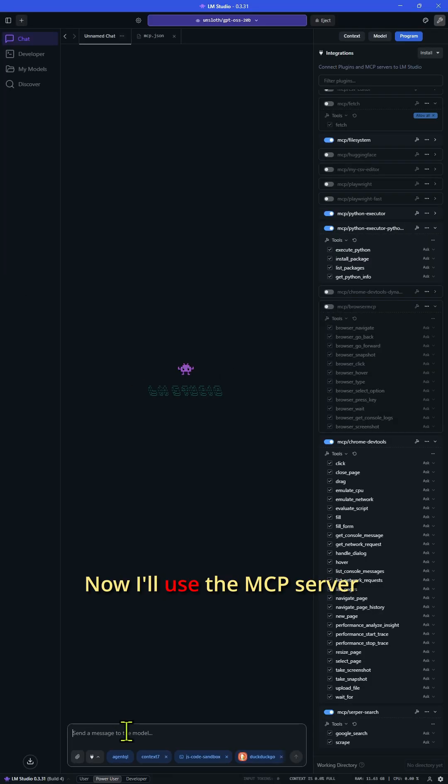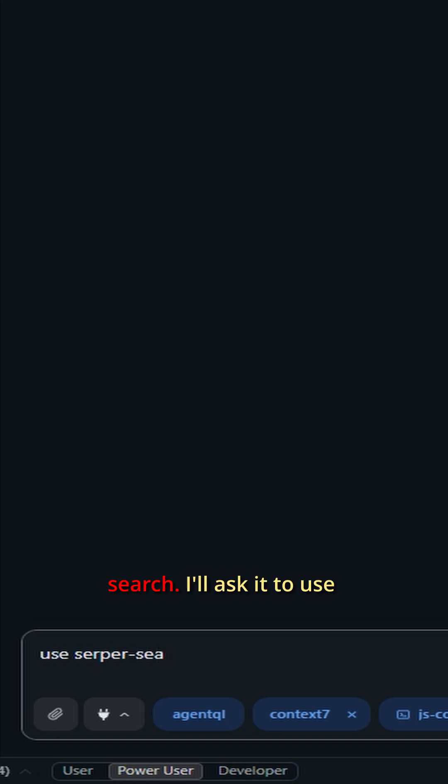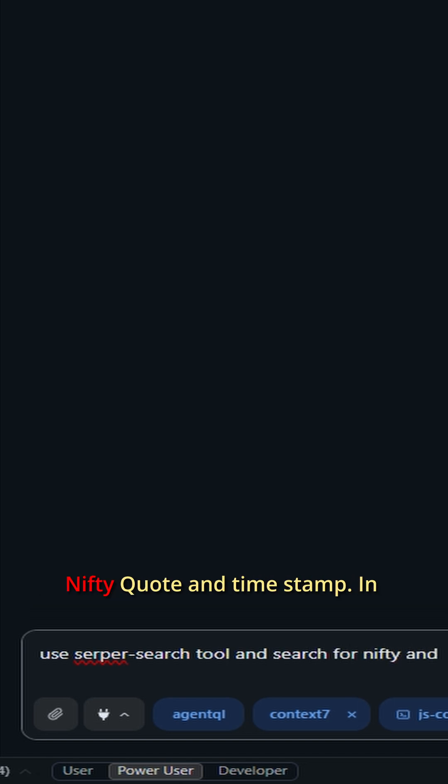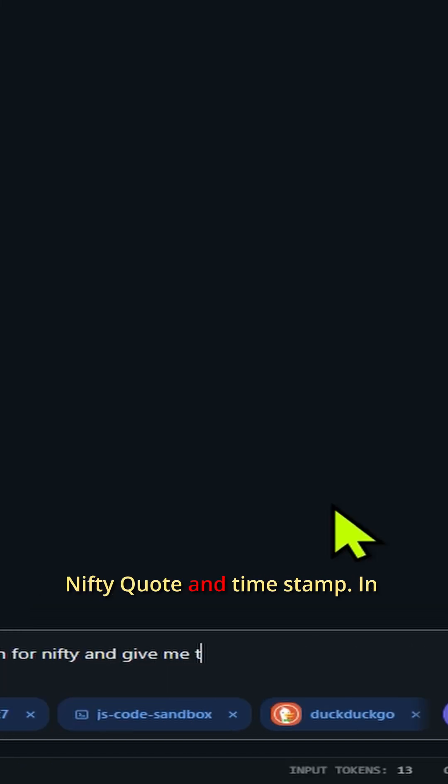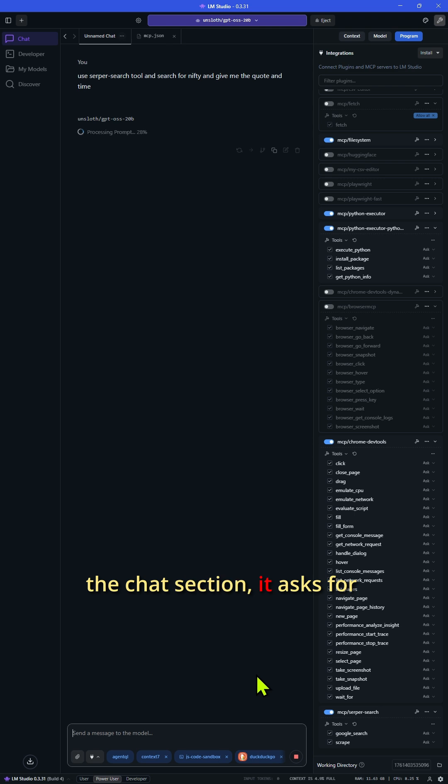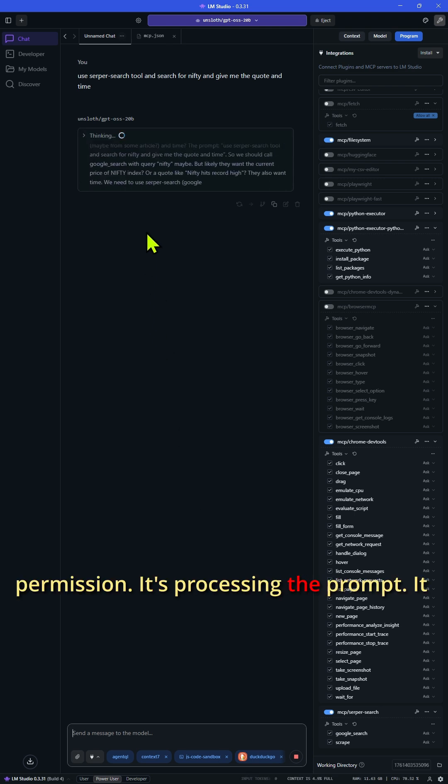Now I will use the MCP server to perform a Serper search. I will ask it to use the Serper search and fetch the latest Nifty quote and timestamp. In the chat section, it asks for permission. It's processing the prompt, quickly performing the search. Wait for the thinking process to finish.